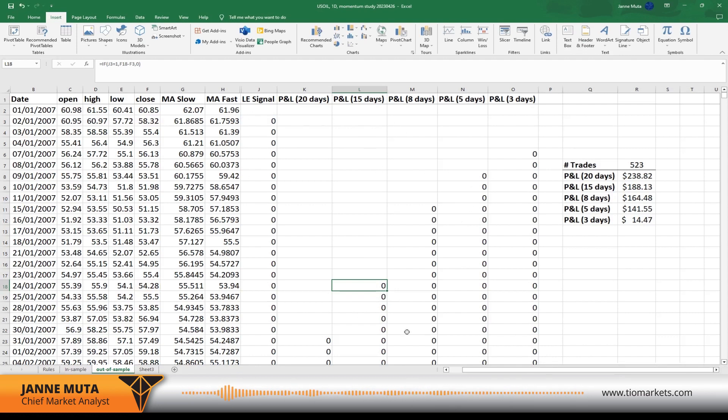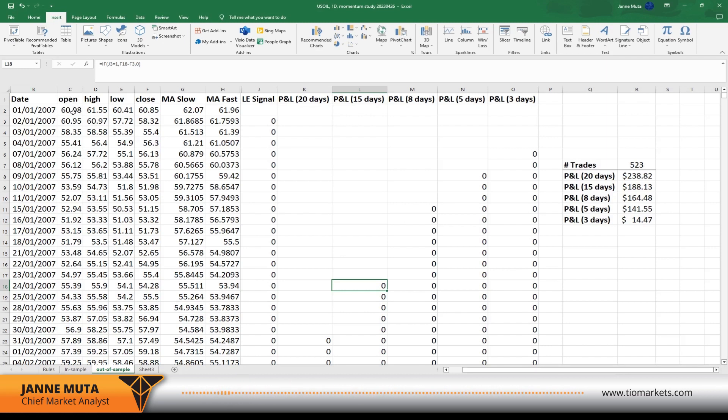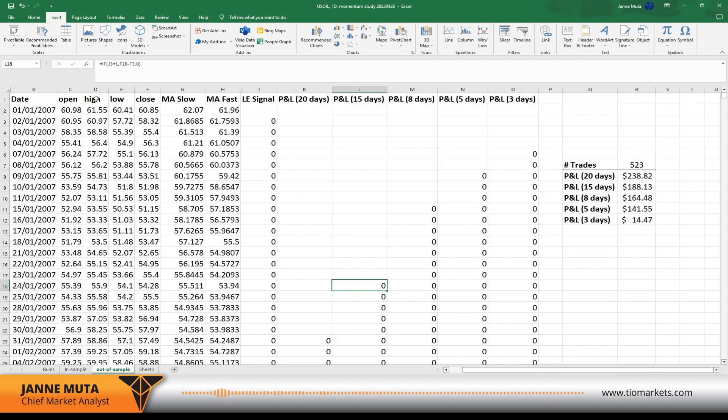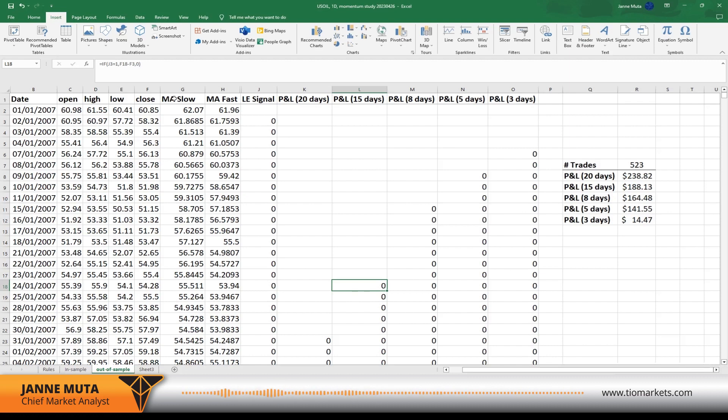It could be EUR/USD, it could be indices data, it could be gold data. So just copy and paste the data into these open, high, low, close columns. And obviously you need the moving averages either from Trading View or you need to calculate them yourself in Excel.